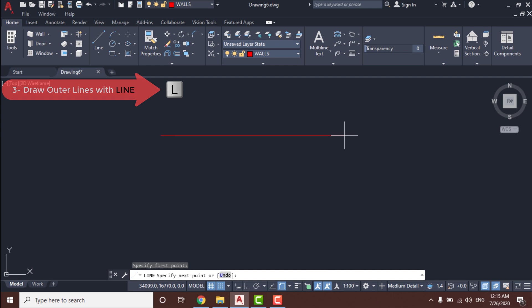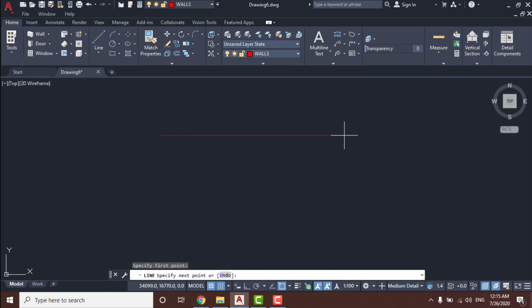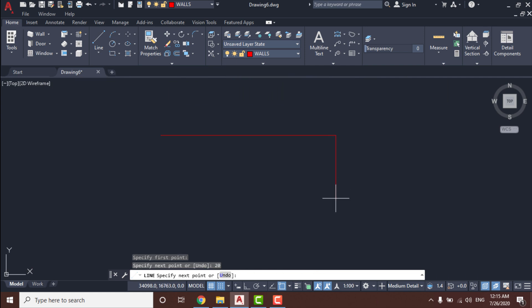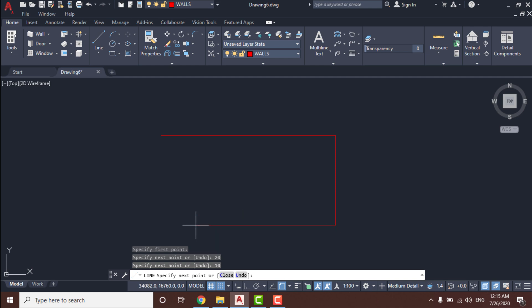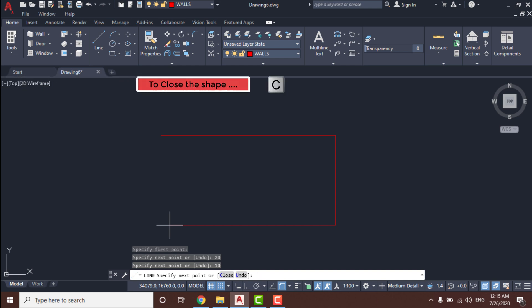Now I will start with the Line tool — just choose Line or press L and Enter. Click anywhere in the drawing area to start the line. Add the line length of 20, press Enter, then the width of 10, press Enter.